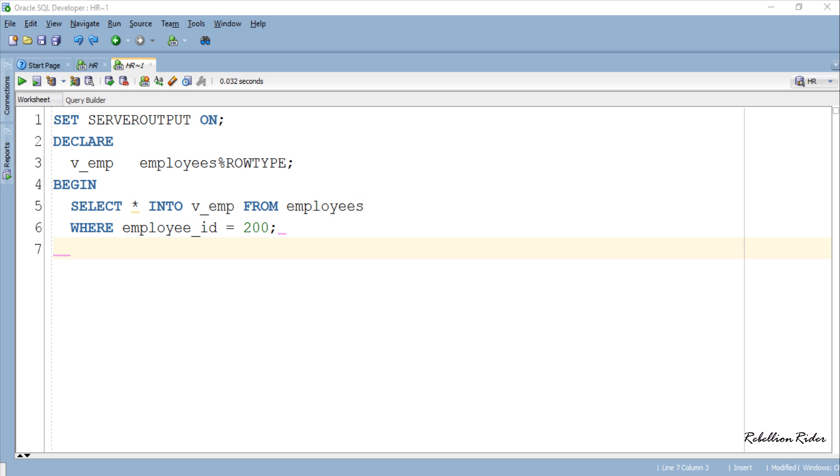And unlike the previous example we used only one variable v_emp which is the record type variable for storing all this data. On execution of this SELECT INTO statement all the data of the employee with employee ID 200 will be stored into the respective fields of this record type variable which is v_emp.